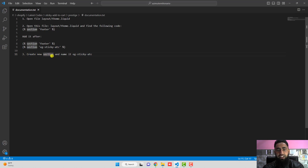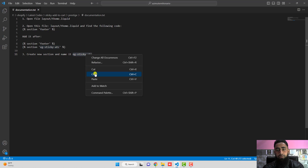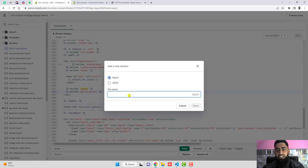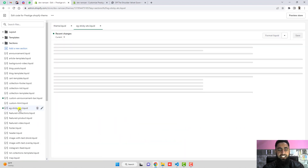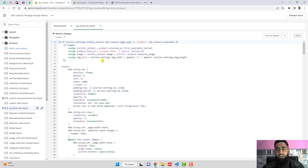You can also see in the documentation the step: create a new section and name it 'eg-sticky-add-to-cart'. Copy that name and paste it when creating the section. I already created this section, so I don't need to create it again. Here you can see I have 'eg-sticky-add-to-cart.liquid' already created.